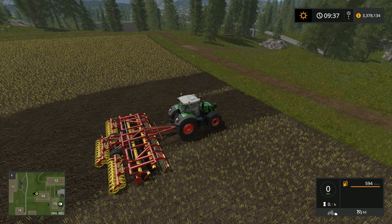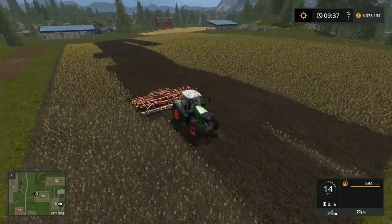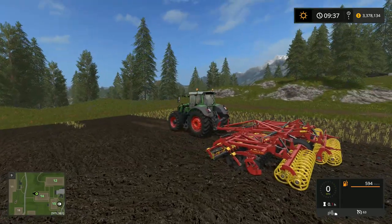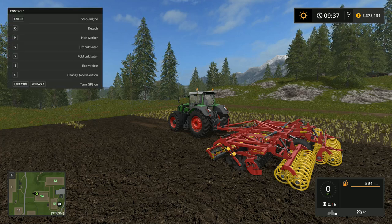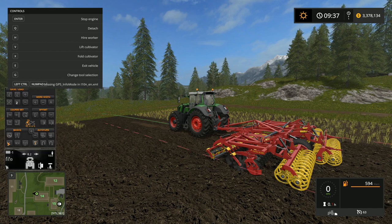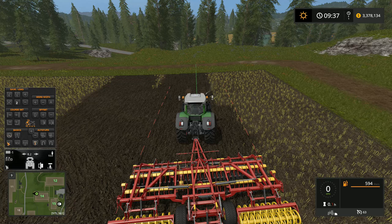Hello everybody, Ian Robson here. Today's tutorial I'm going to show you how to use the GPS mod. Let's go ahead and get into our tractor. To bring up the GPS mod, look in the top right or top left hand corner — it'll say left control and keypad zero. That'll bring up the GPS mod.